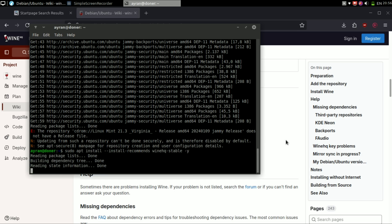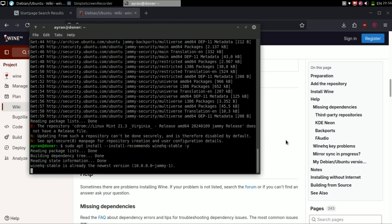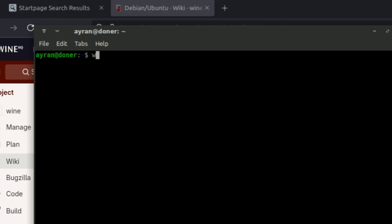Now this will take a while. After the download finishes, we need to run the Wine command to let it configure its files. Just simply type wineconfig.